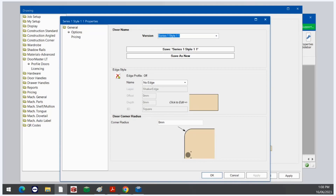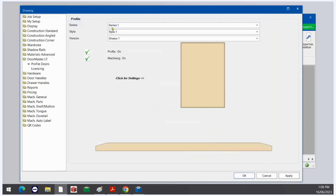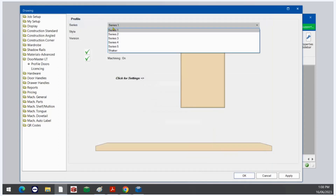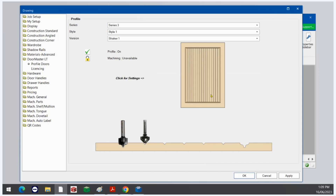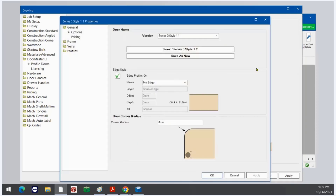You can turn Series 1 Style 1 on and off — with the edge style off it's just a slab door, just like a normal flat panel door. This edge style, which is what Series 1 Style 1 is, is available in most of your other profiles as you can see.